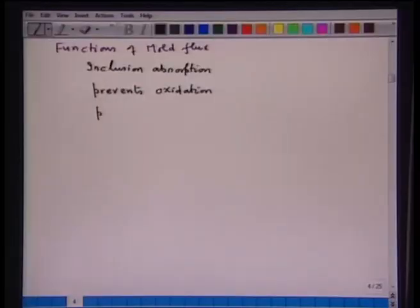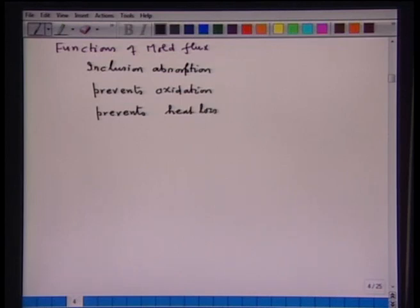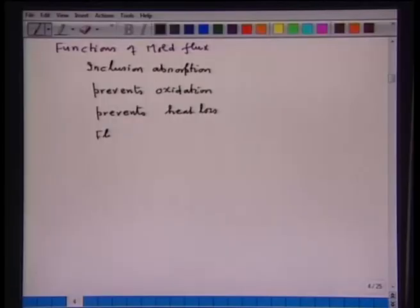It also prevents heat loss, because of the slag, which has very low thermal conductivity, so it does not allow much heat to be transferred to the surroundings. This flux melts, forms a liquid, and the most important function that this liquid does is it enters into the air gap — therefore, the air gap formation is, not eliminated, but very, very minimized. The air gap created because of the differential expansion of solidified shell and mold is filled by the lubricant, so the chances of air gap formation are minimized.